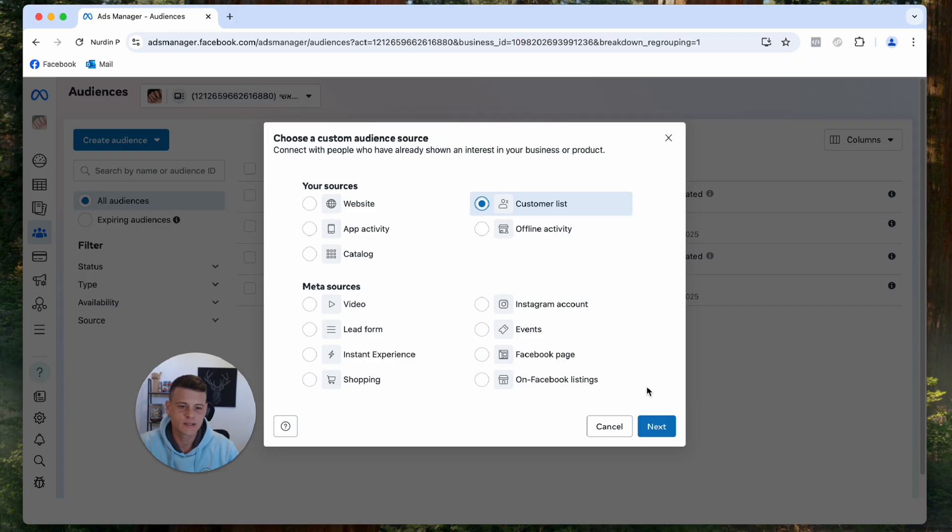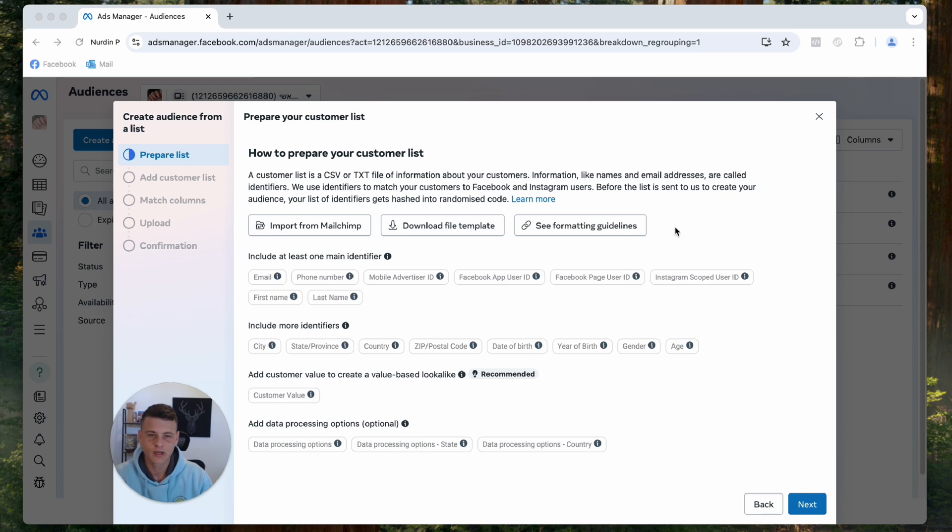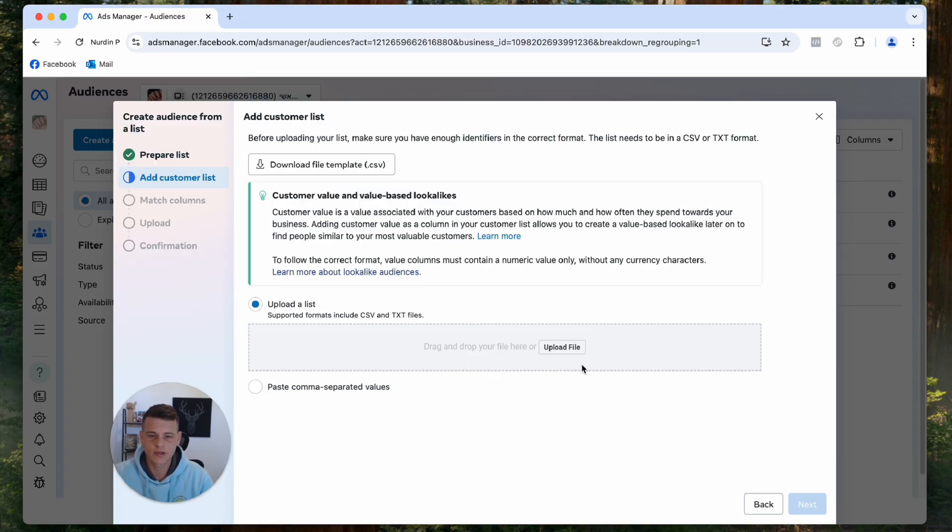Let's go ahead and select Customer List and hit Next. Now over here you have options importing from Mailchimp, download file template of Facebook, and other formats. But if your spreadsheet looks something like my spreadsheet, that's totally fine. So let's go ahead and hit Next.